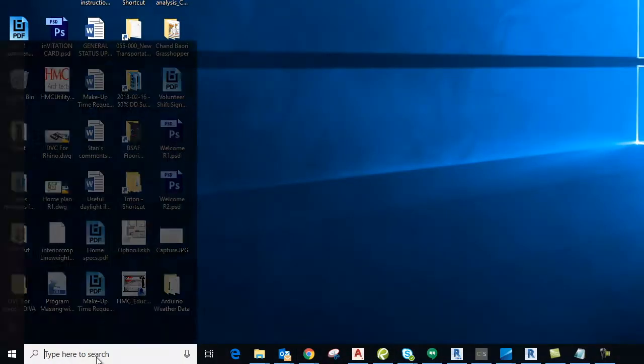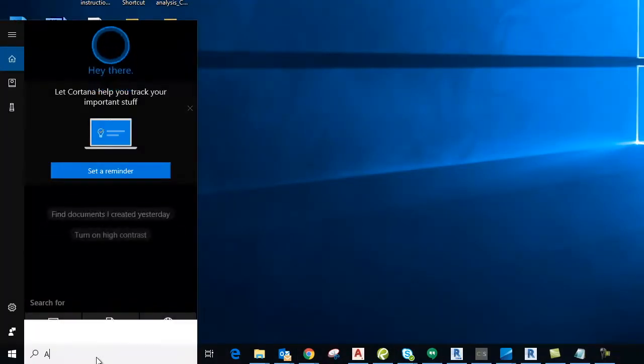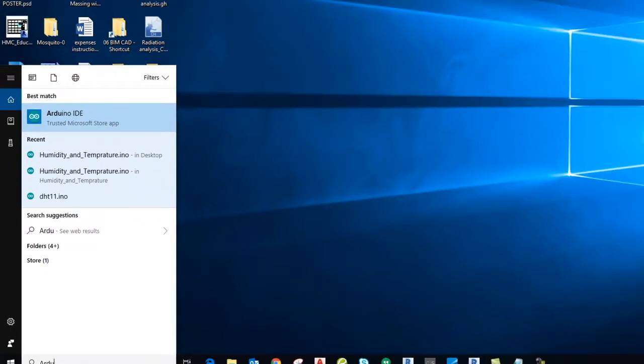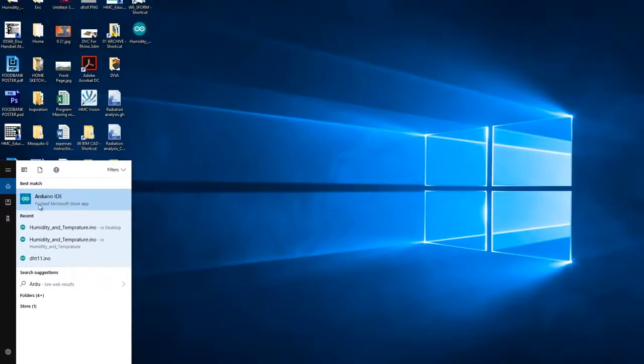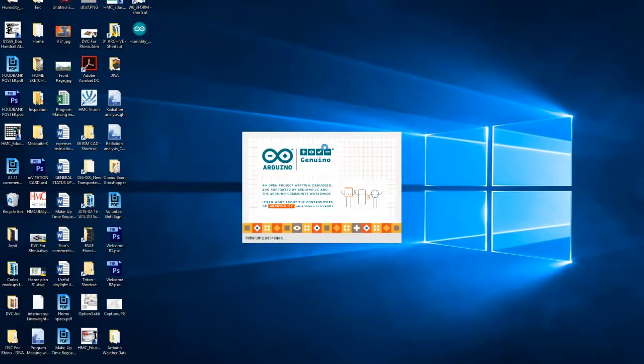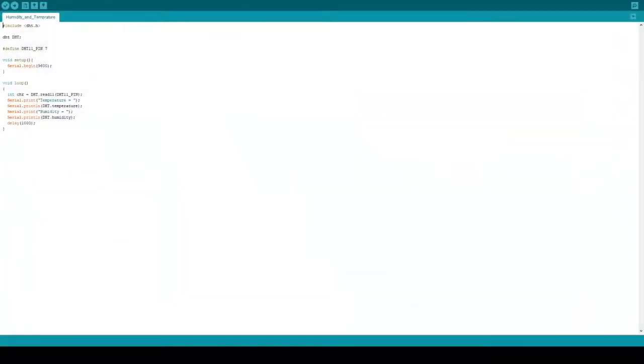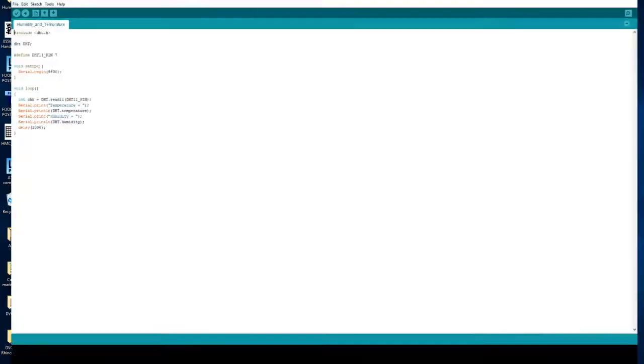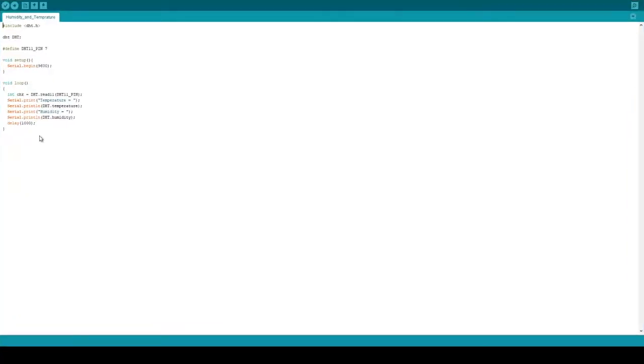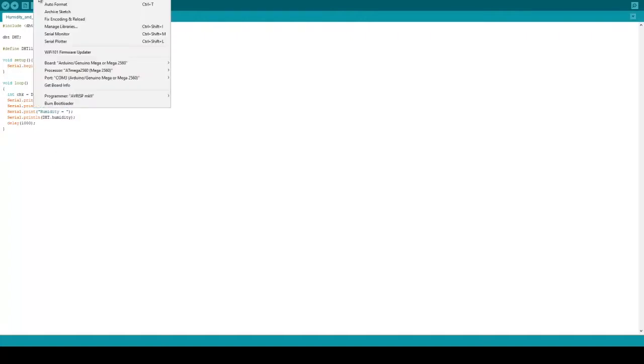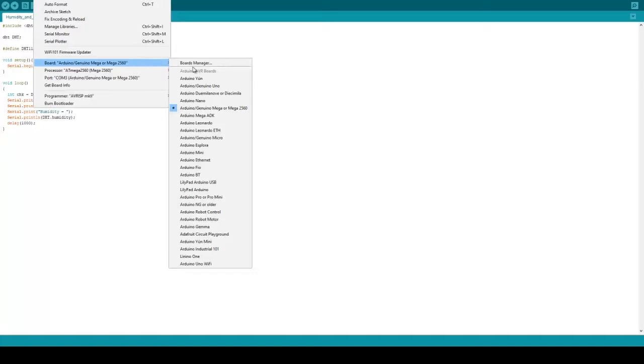For this program, you have to have Arduino. Open the sketch for humidity and temperature. The first thing to check is whether you have assigned your correct port. Make sure that if you are using Arduino Mega, you assign the correct board.